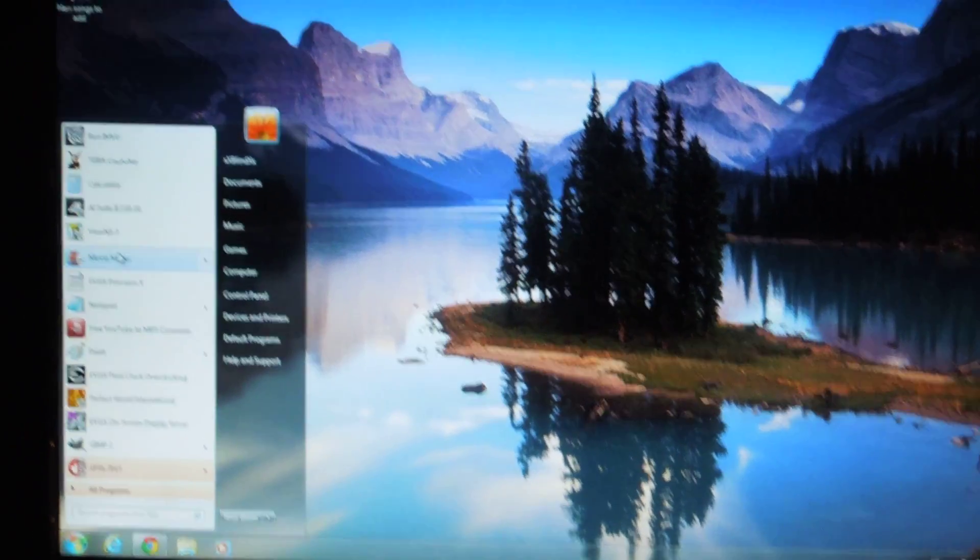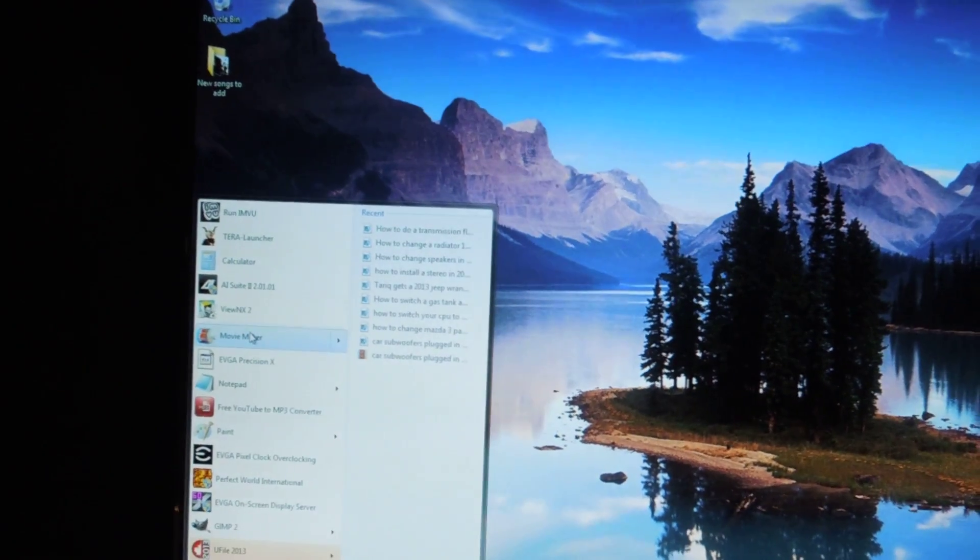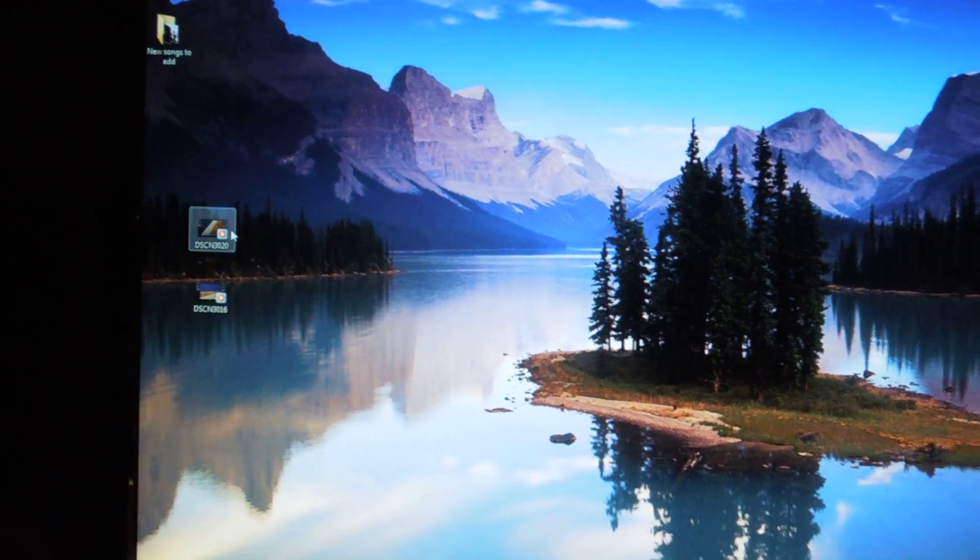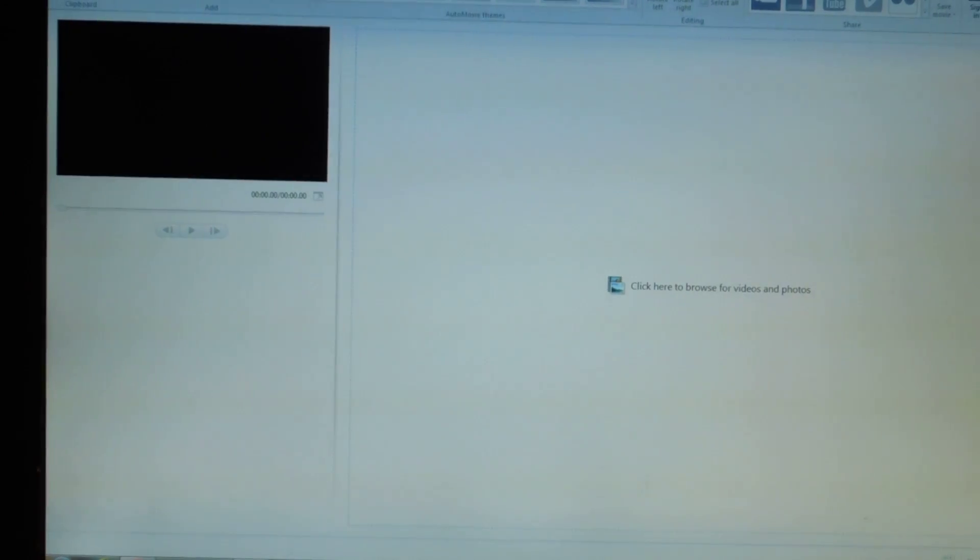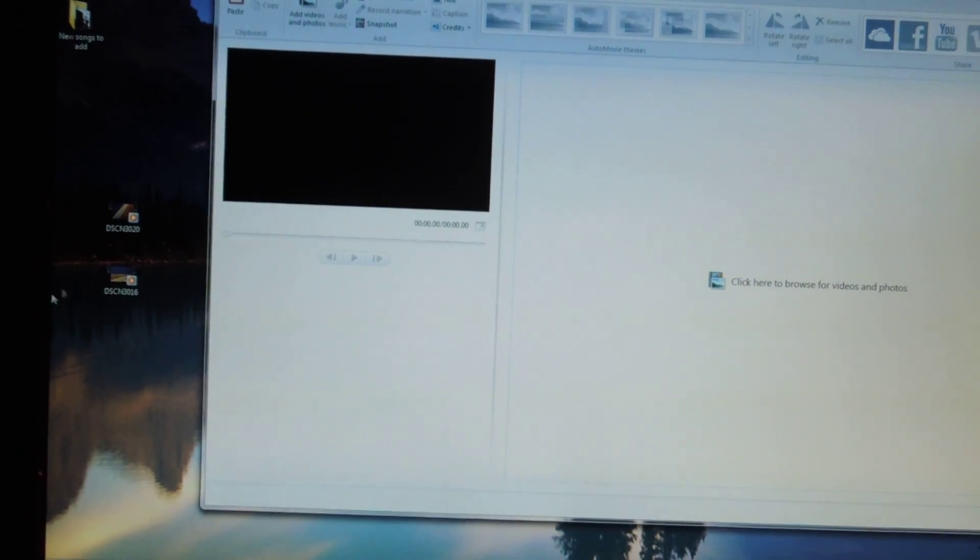So first thing you're going to want to do is get your Windows Movie Maker and click on it. And then we'll go right from the beginning here. As you can see, it says you can click to browse video files. All you're going to do is shrink it. That's the best way.